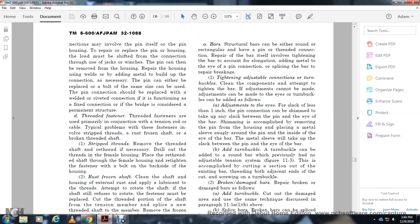Structural bars can be either round or rectangular, and may have end thread connections. Repair of the bar itself may involve sizing the bar, accounting for elongation, adding metal at eye and pin connections, and placing adjustable turnbuckles. A turnbuckle can be used to tighten the bar when it cannot be moved by other means. Adjustment can be made at the eyes; the turnbuckle can provide up to 1 inch of adjustment. Pin connections can be trimmed to take out slack between the pin and the eye bar, by placing a metal sleeve that fits snugly around the pin inside the eye of the bar.